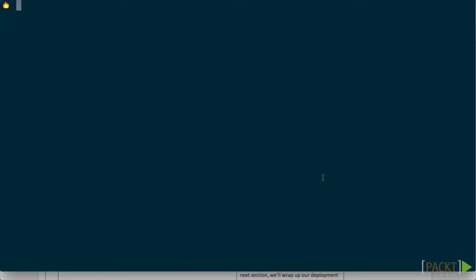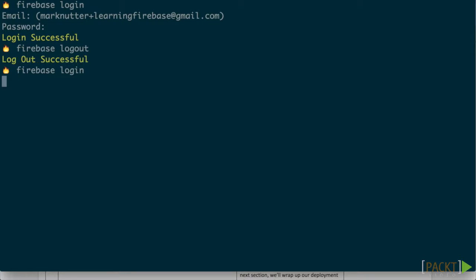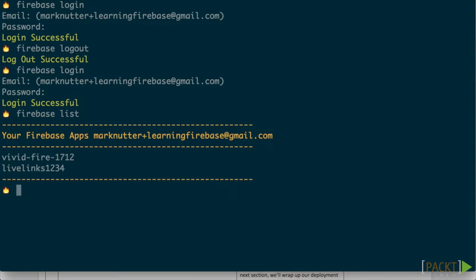Type firebase login to authenticate with Firebase for any commands that might require authentication, and firebase logout to kill the session. Log back in and type firebase list to see a list of available applications for your account.